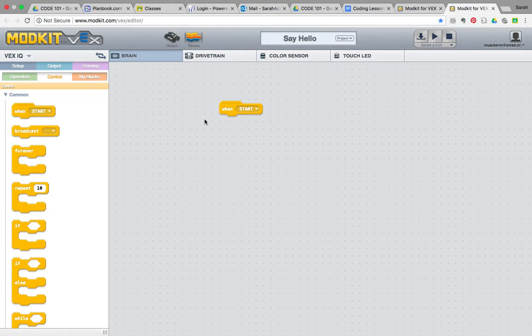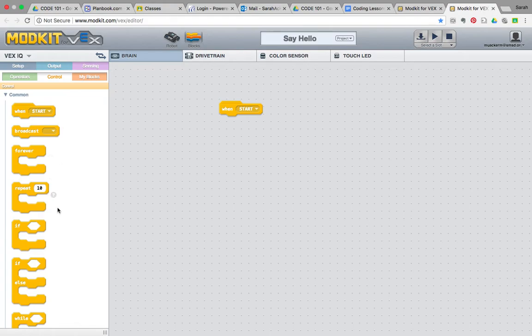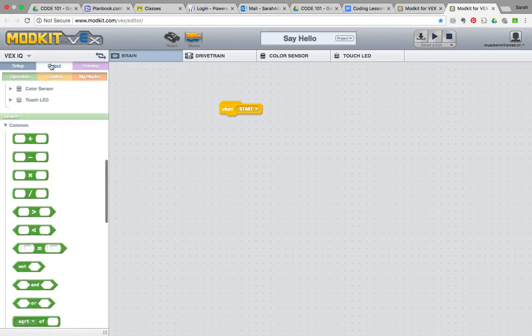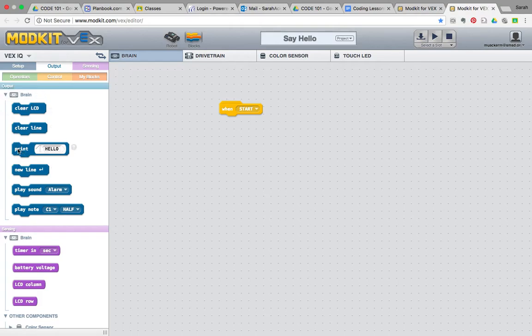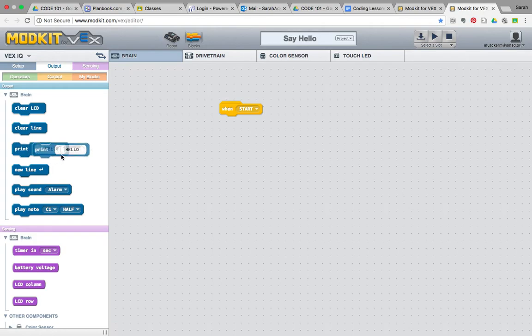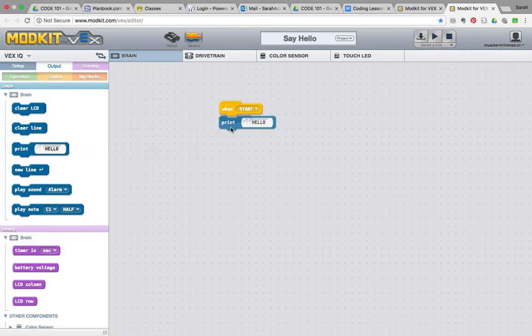When the robot starts up, we want it to broadcast the words hello. We want the robot to say hello to us. So, what we're going to do after we press when start is we're going to go to the output button here, and there's an option that says print hello. We're going to drag the print below over and connect it to the when start block.